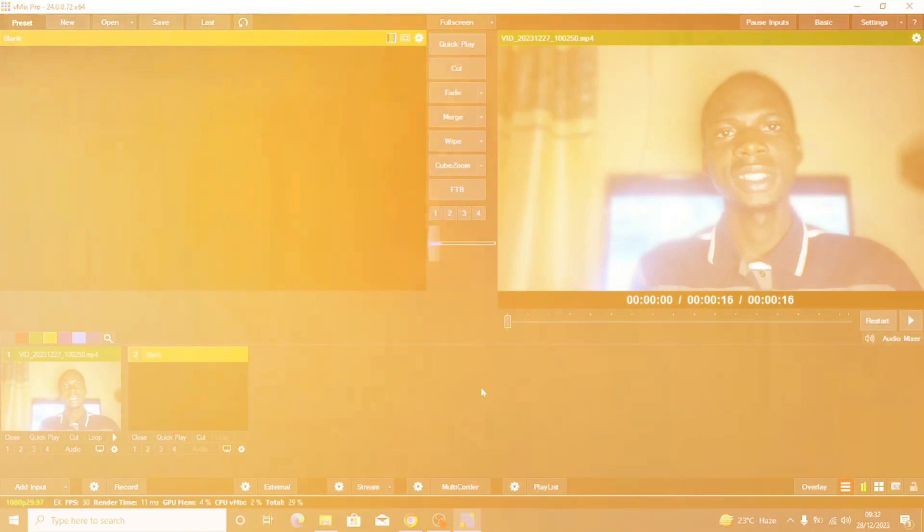If this is of interest to you, watch this video to the very end, like this video, share it with your friends and family. So guys, let's go right into the video.